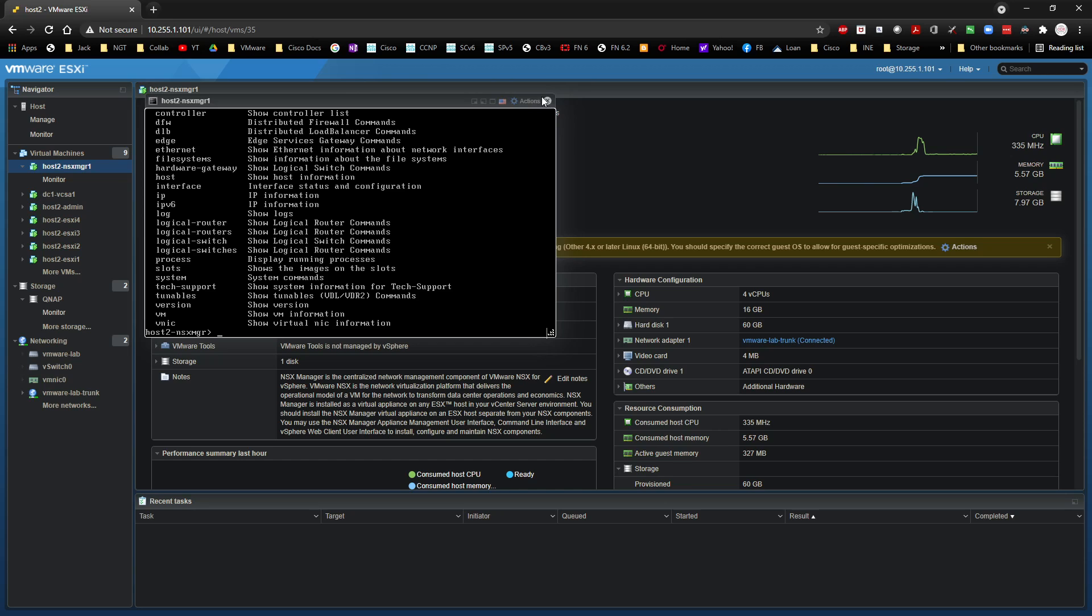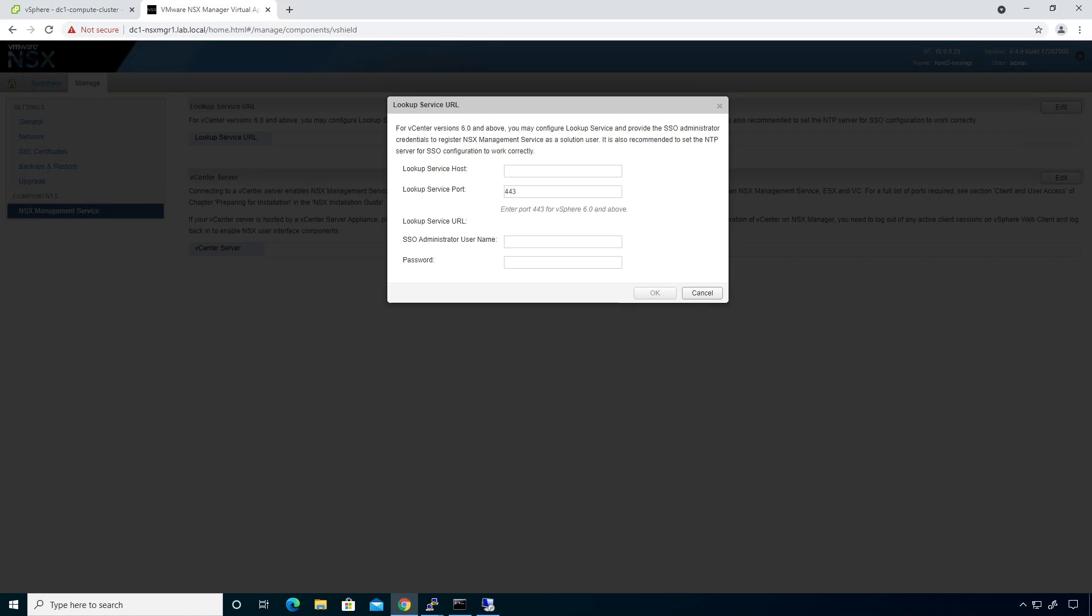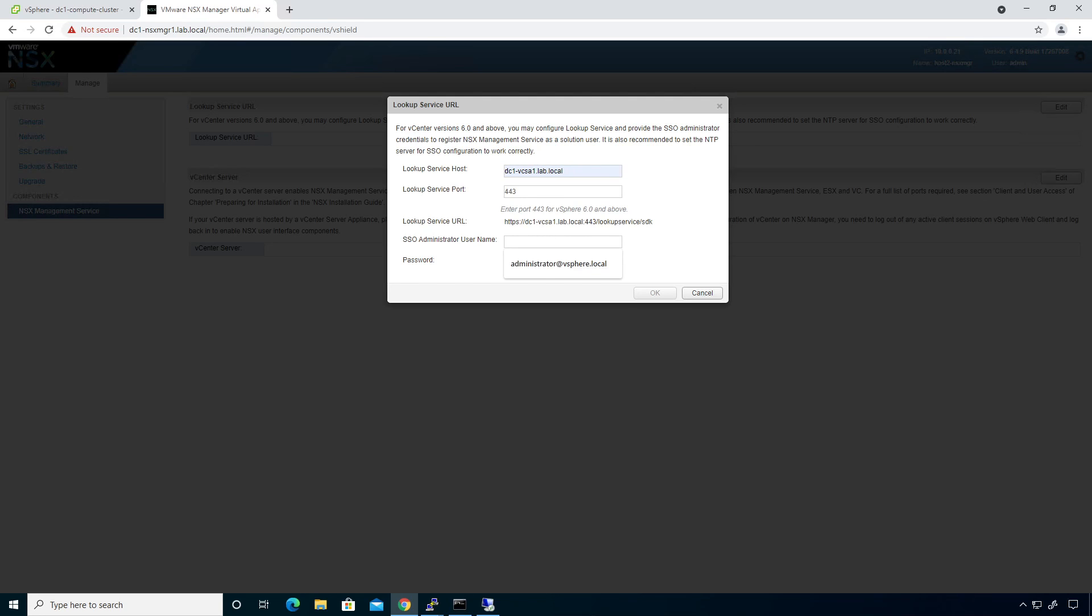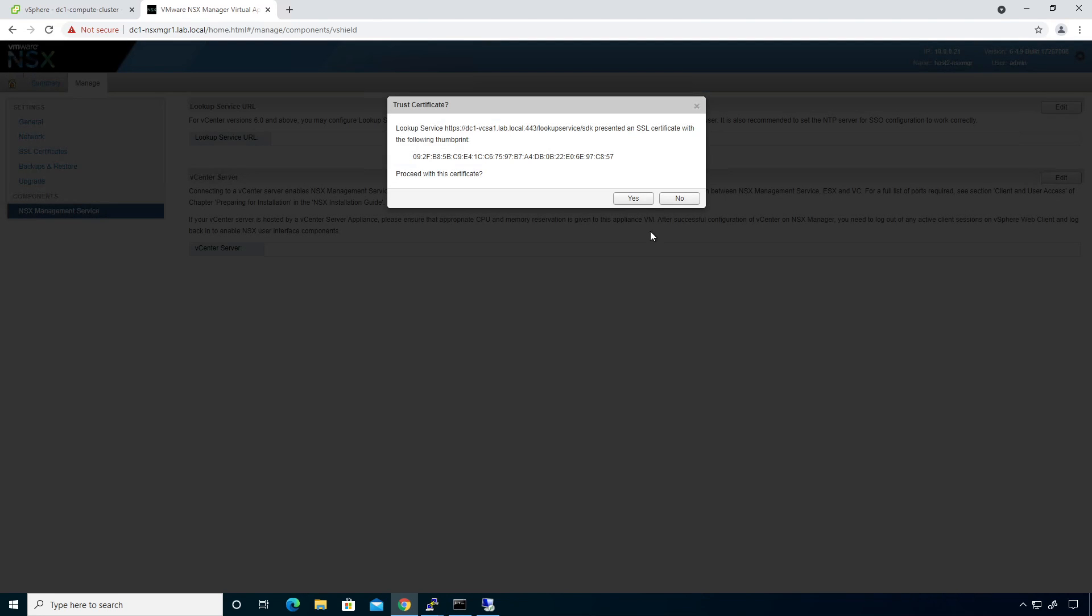Because if you plug in an IP address right here, or I'm sorry, a host name, like if I plugged in this right here, would it know how to look that up? And that's one thing you have to make sure. Administrator vSphere.local. And then click on OK. It should be able to hit the SDK for the lookup service. And it can. So that should work out alright. And it'll take a couple of moments for it to do its thing. And then the lookup service will be working.